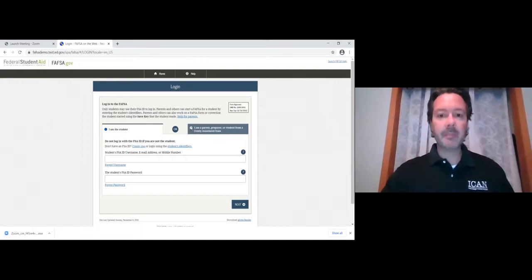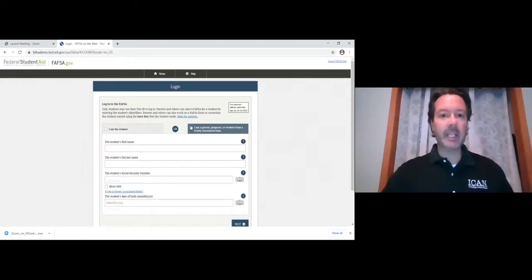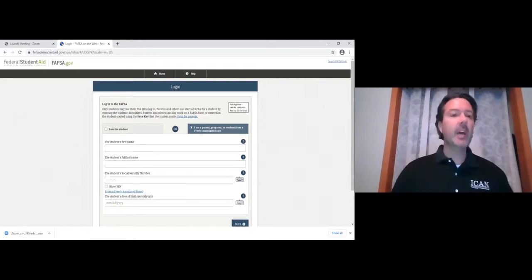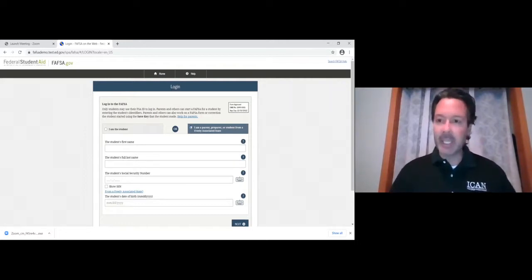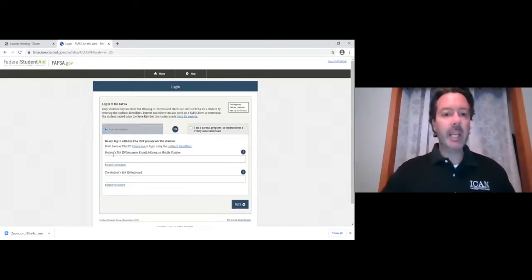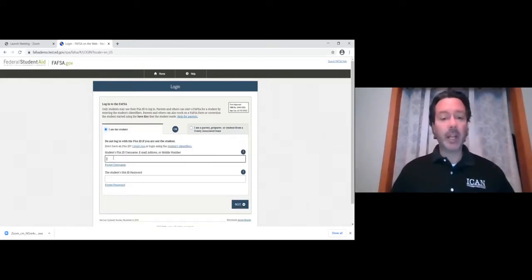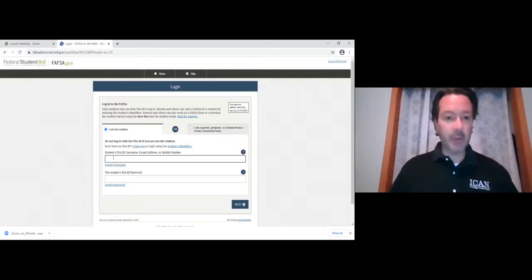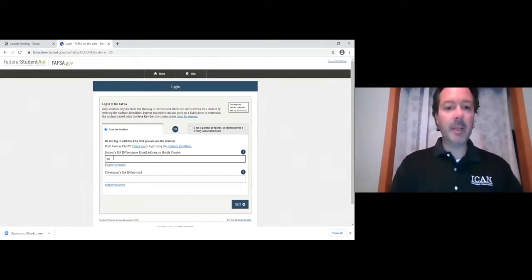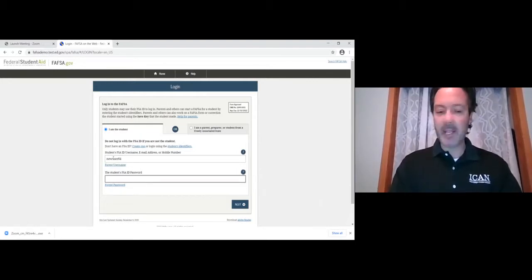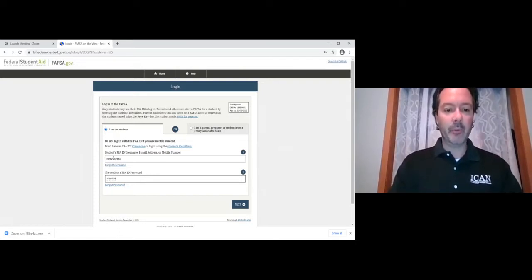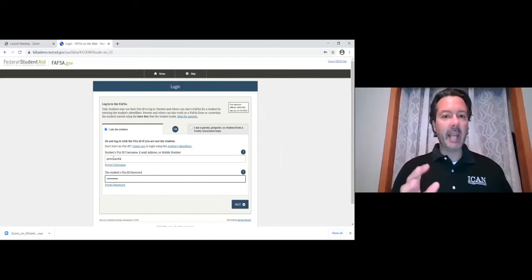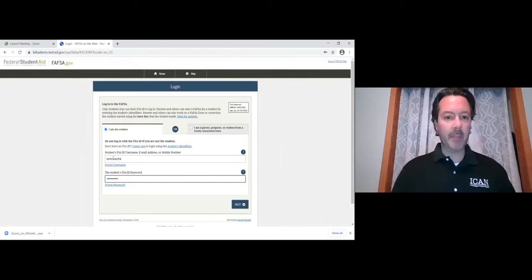There is a way to get started if you're a parent and haven't created an FSA ID yet — you can put in the student's general information. But ideally we'd like you to enter your username and password. I'm using a demo site with a first-time user whose name is Abe. His username is 'new user 64' and his password — which won't appear on screen — must contain a capital letter, a lowercase letter, a number, and be at least eight characters.